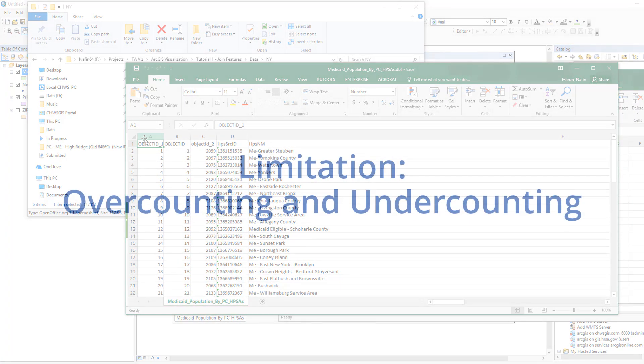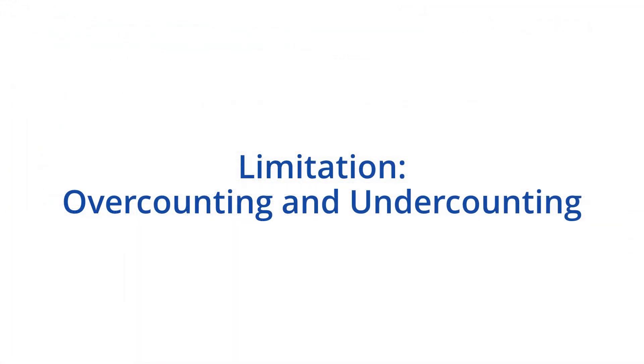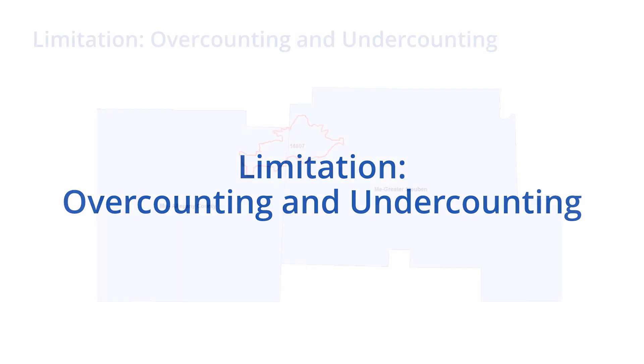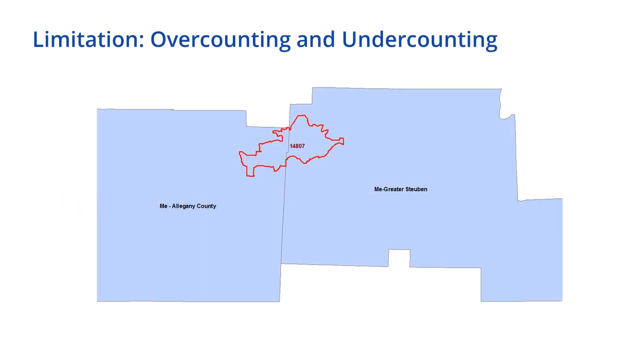It's important to remember that there are limitations when you join two layers with different types of geographies. When the geographies overlap, you may end up over-counting or under-counting a particular attribute.